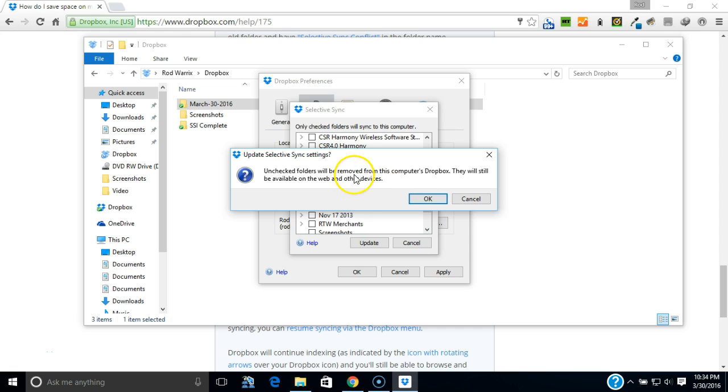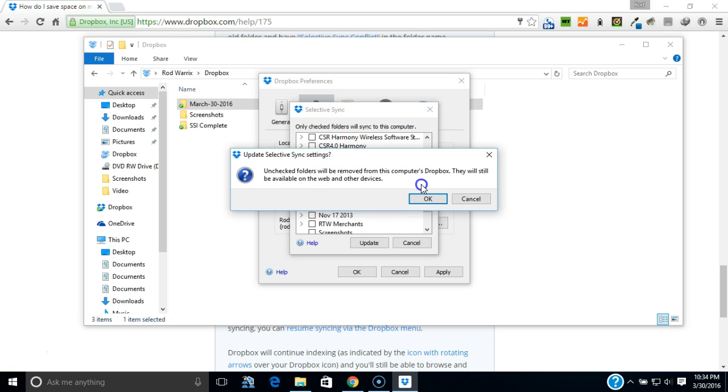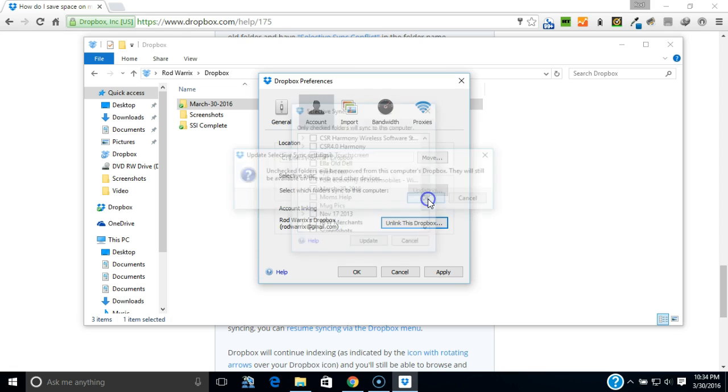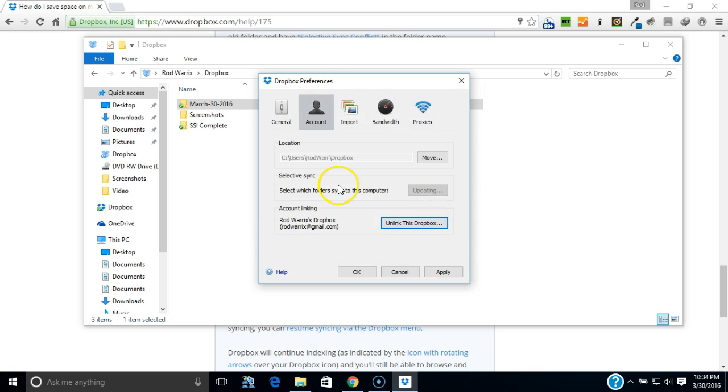Unchecked folders will be removed from your computer's Dropbox. They will still be available on the web and other devices. Now you can remove the Selective Sync from the other devices like mobile phone, iPad, other computers, and they still remain on Dropbox. Say OK.